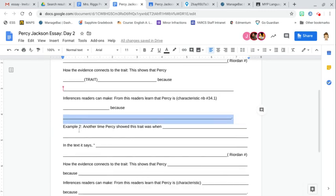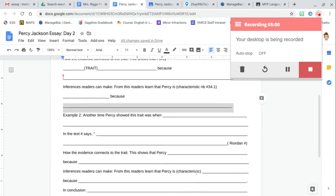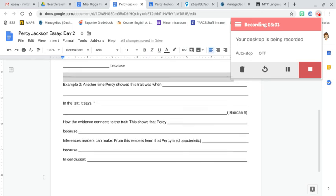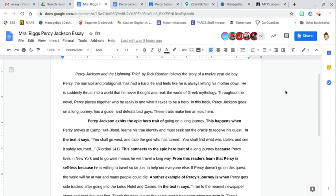So the next thing that you're going to do in the last couple sentences are just repetitive, right? So you're just going to repeat what you've already done. You're just going to find another example of when Percy goes on a long journey. You're going to have another piece of textual evidence and choose a different characteristic. And then finally, in conclusion, Percy Jackson goes on a long journey.